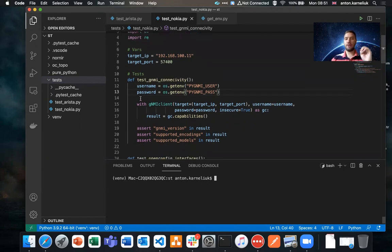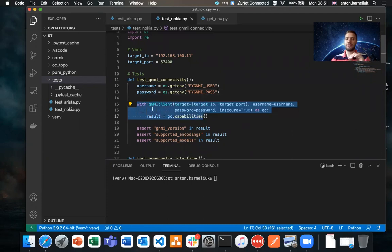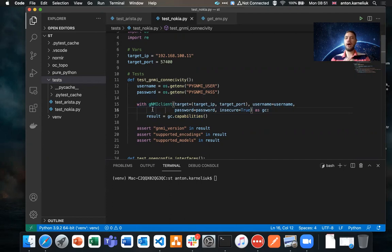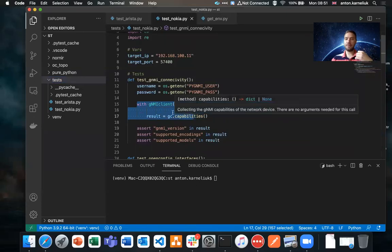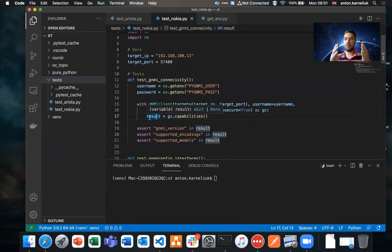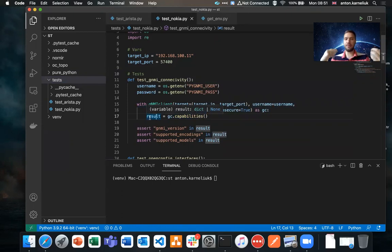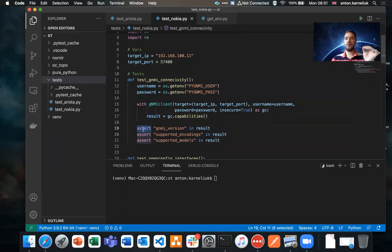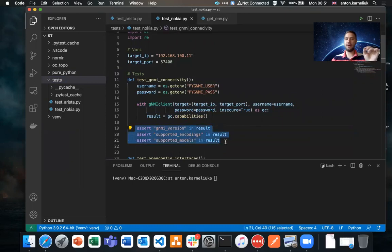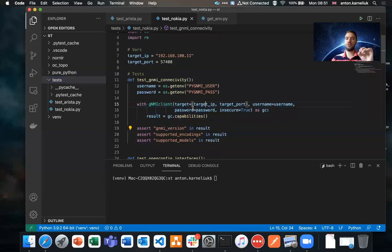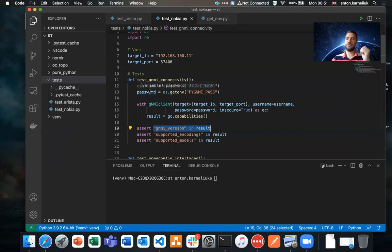We are making a GNMI call. In the first case, we are testing whether GNMI is working in particular or not. How the test is working: we are performing the GNMI capabilities call, receiving the result. With the help of PyGNMI, the result is converted already into a Python dictionary. And using the keyword assert, we are validating whether a certain statement is true. Basically, in this case you see we have three assert statements. If the conditional that we are passing to the assert is true, then the test will be passed.